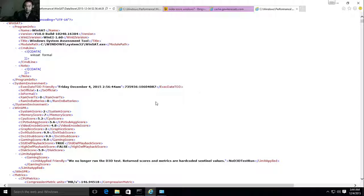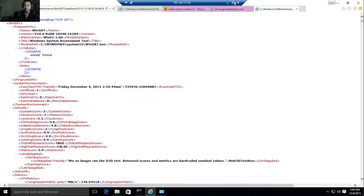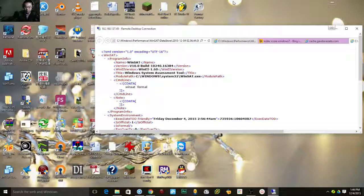So here's how to get the Windows Experience Index score in Windows 10. Thanks for watching.